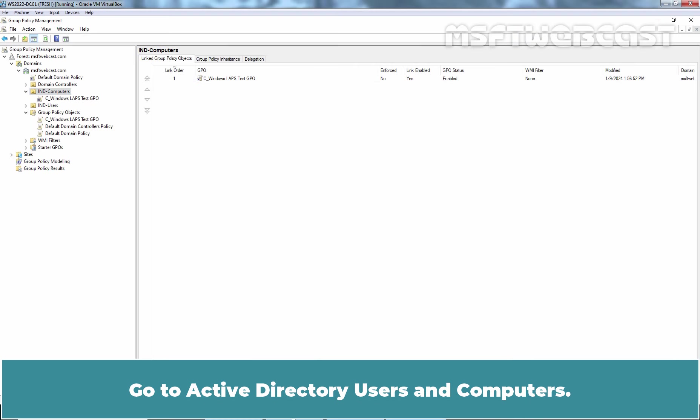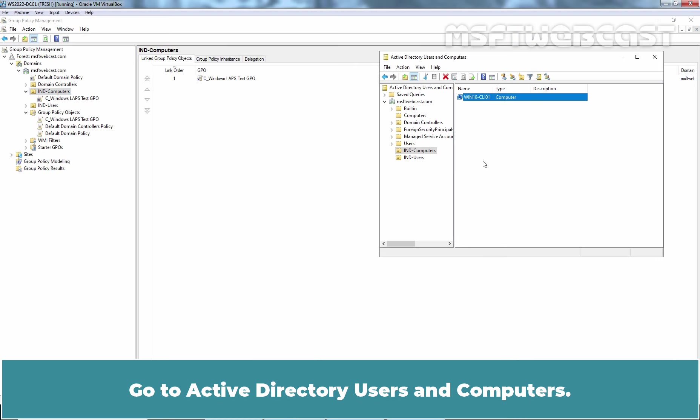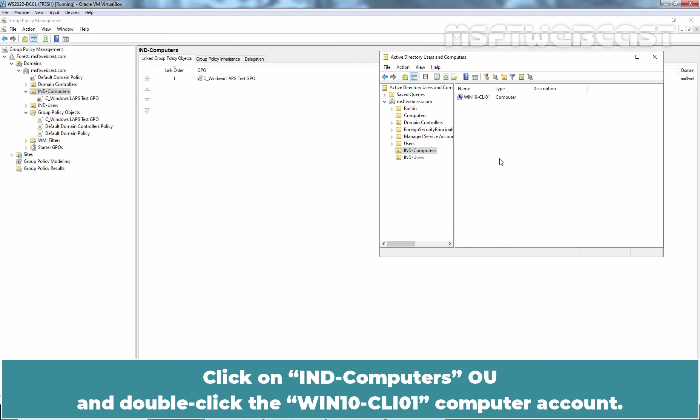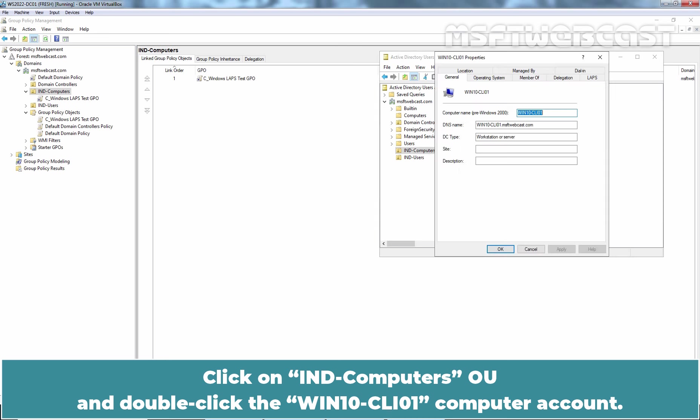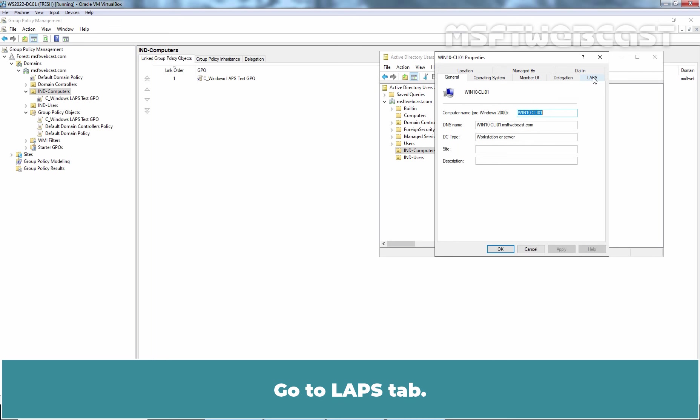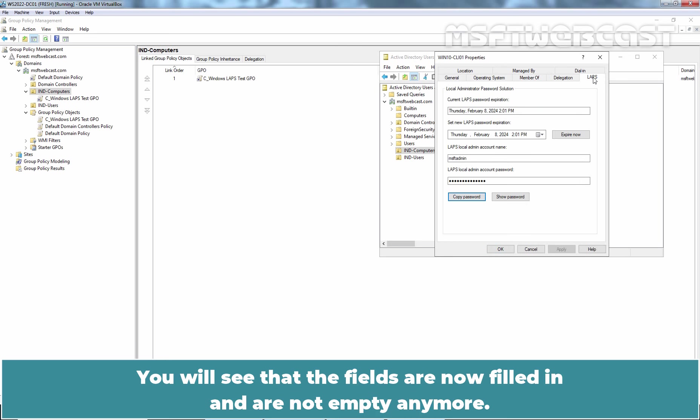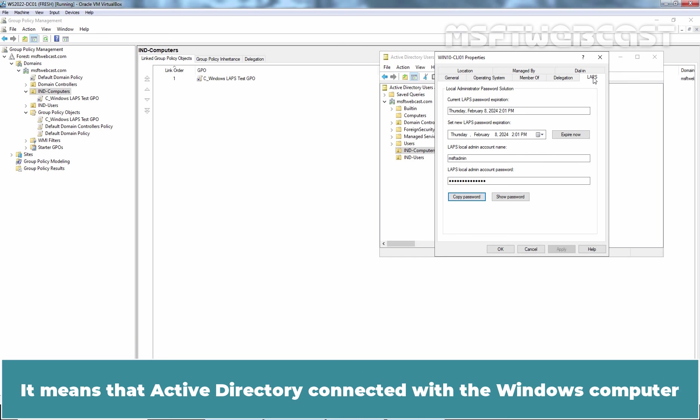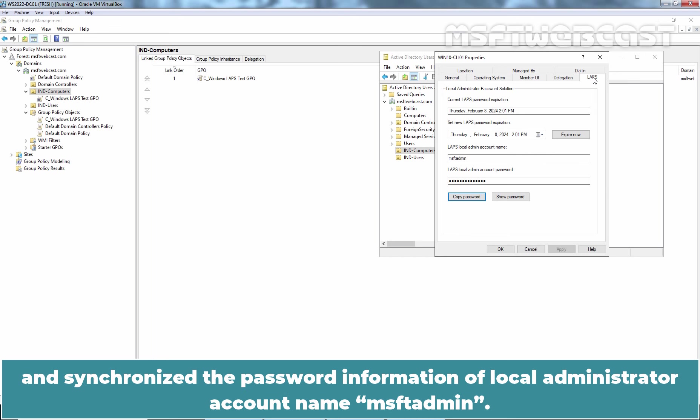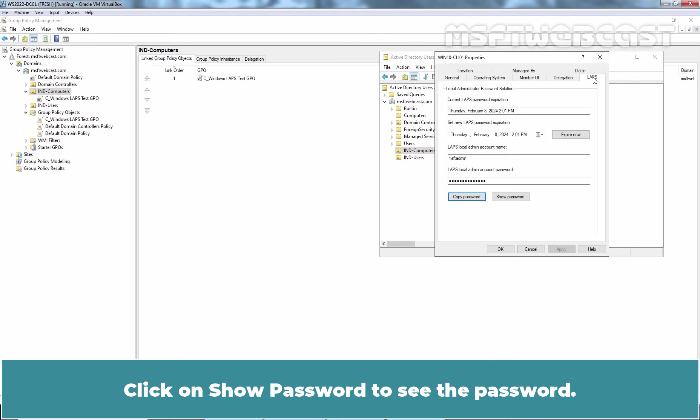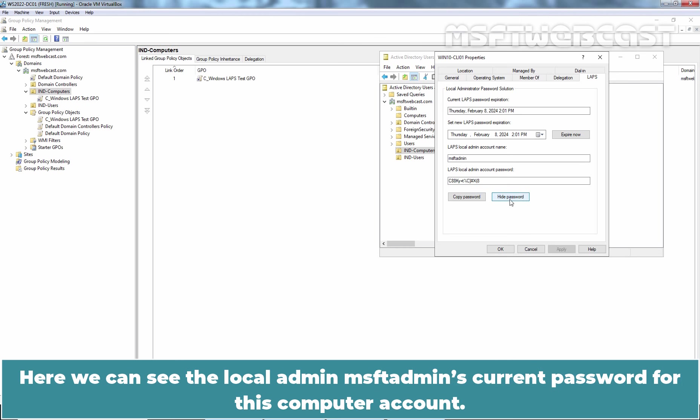Go to Active Directory Users and Computers. Click on IND Computers OU and double-click the Win10-CLI01 computer account. Go to LAPS tab. You will see that the fields are now filled in and are not empty anymore. It means that Active Directory connected with the Windows computer and synchronized the password information of local administrator account named MSFT admin. Click on Show Password to see the password. Here we can see the local admin MSFT admin's current password for this computer account.